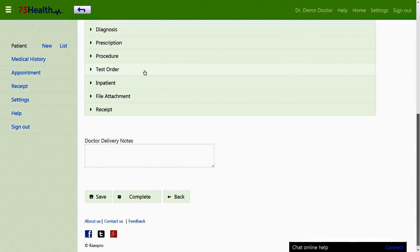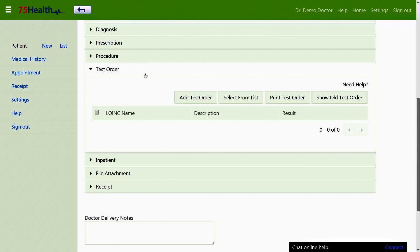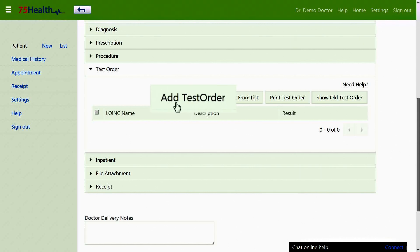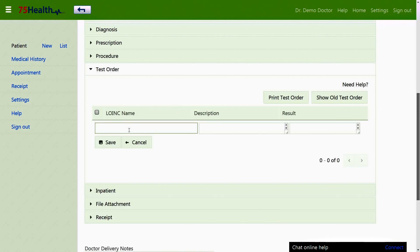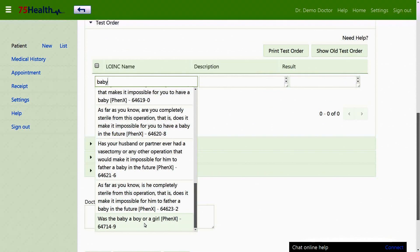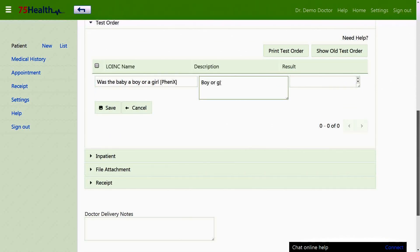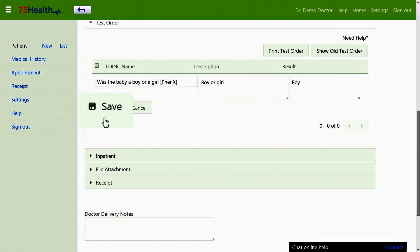The test order section under medical record consists of lab tests that may need to be taken to determine the health statistics of a patient. The doctor can select the appropriate test order, write a description, enter a result, and save the details.